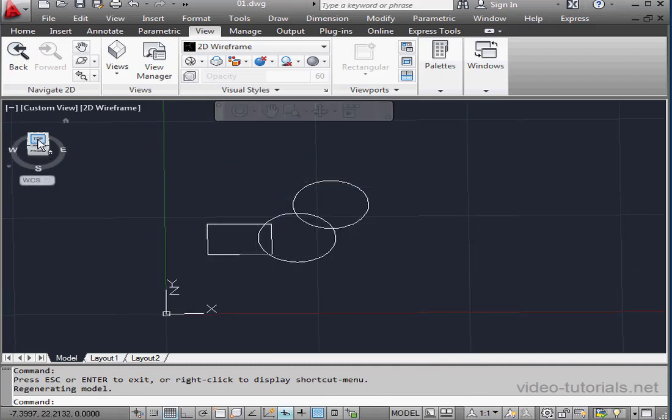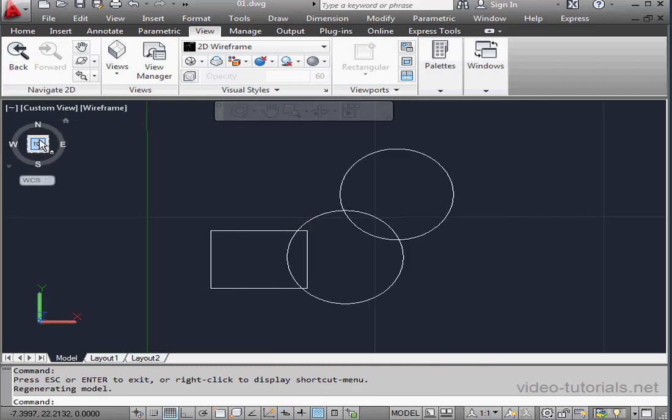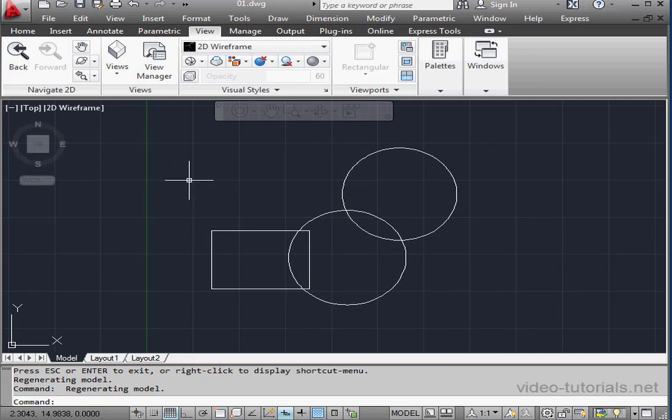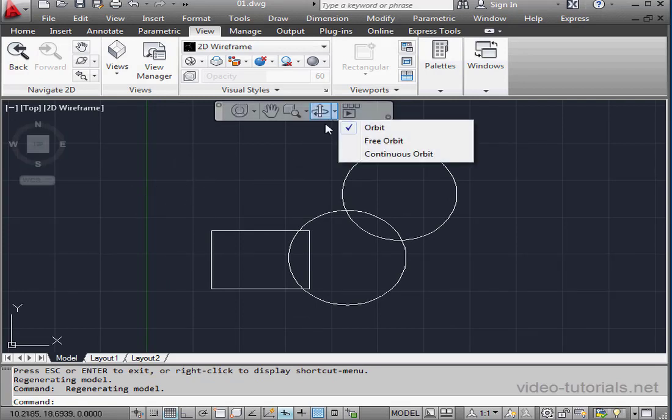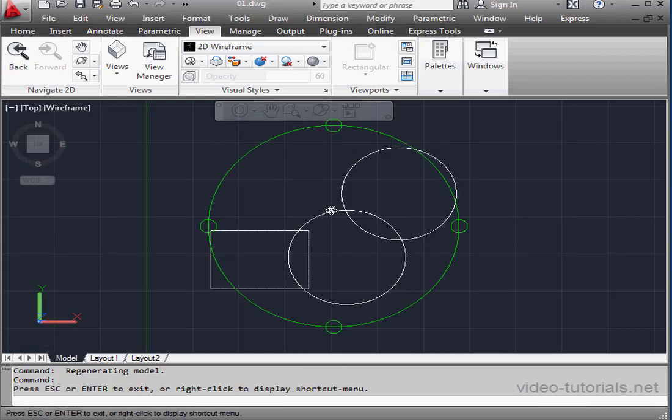Let's double-click on the view cube to get back to the top view. Now let's take a look at the Free Orbit option. This tool works slightly differently than the Orbit option.